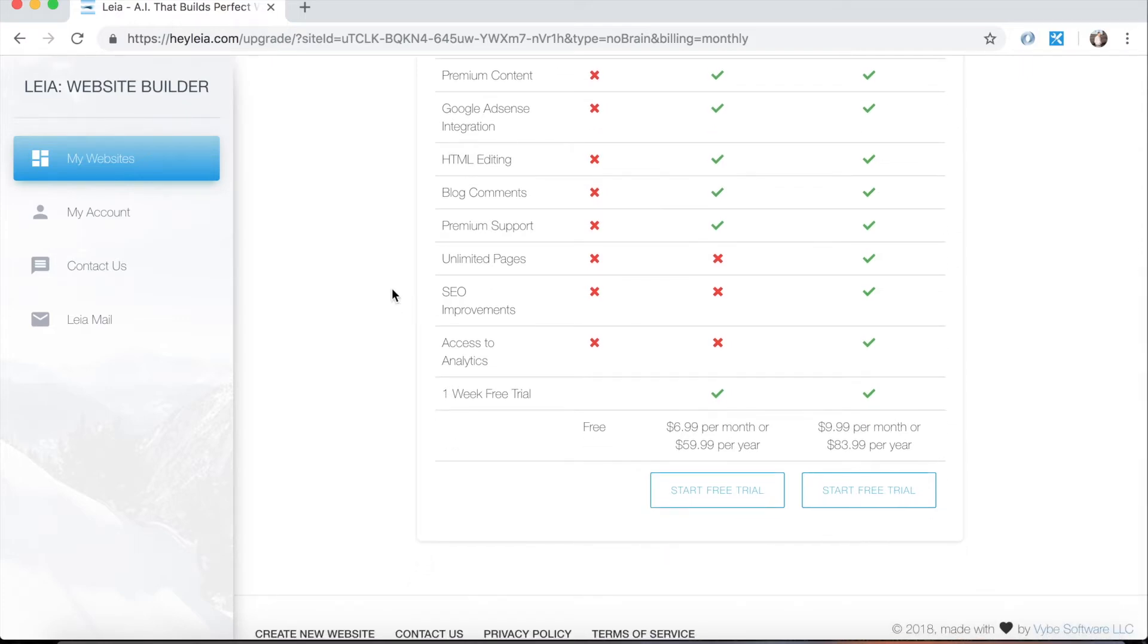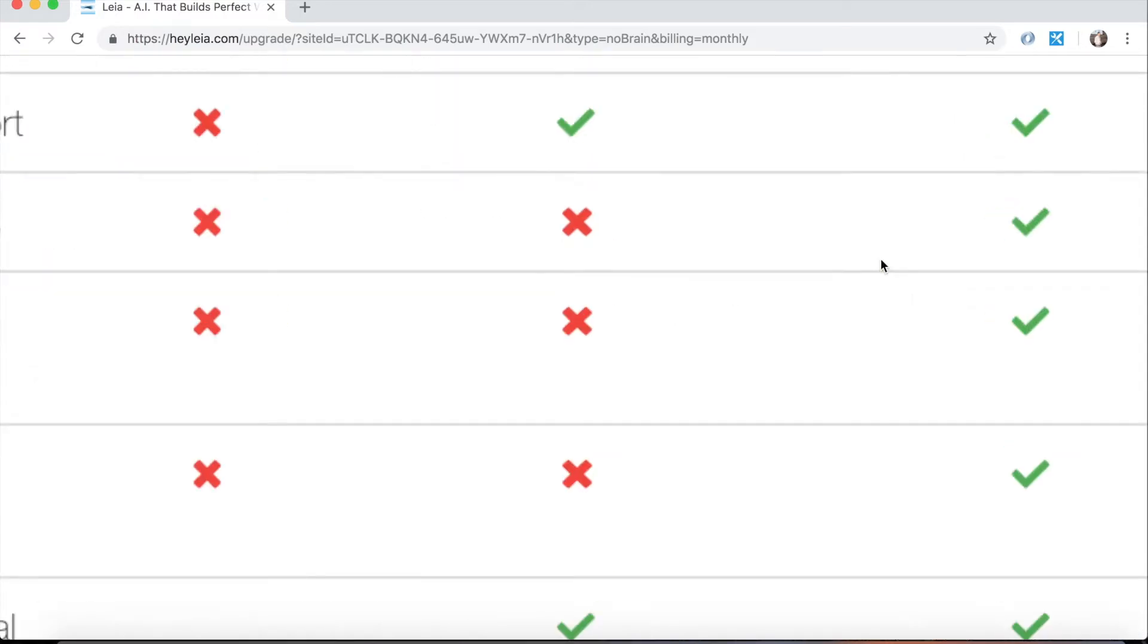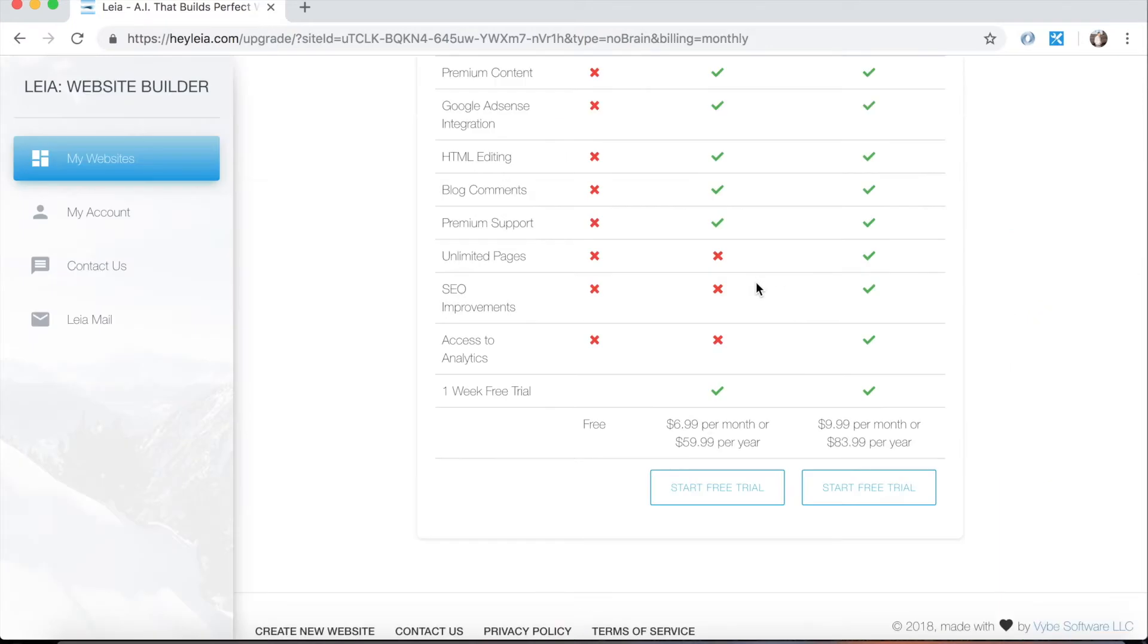And you can have unlimited pages on your website when you upgrade to Leia business as well as SEO improvements and access to analytics. So again, we're going to go over some Leia Pro specific things today and Leia business specific things later on. But like I said, you always have that one week free trial where you can cancel.